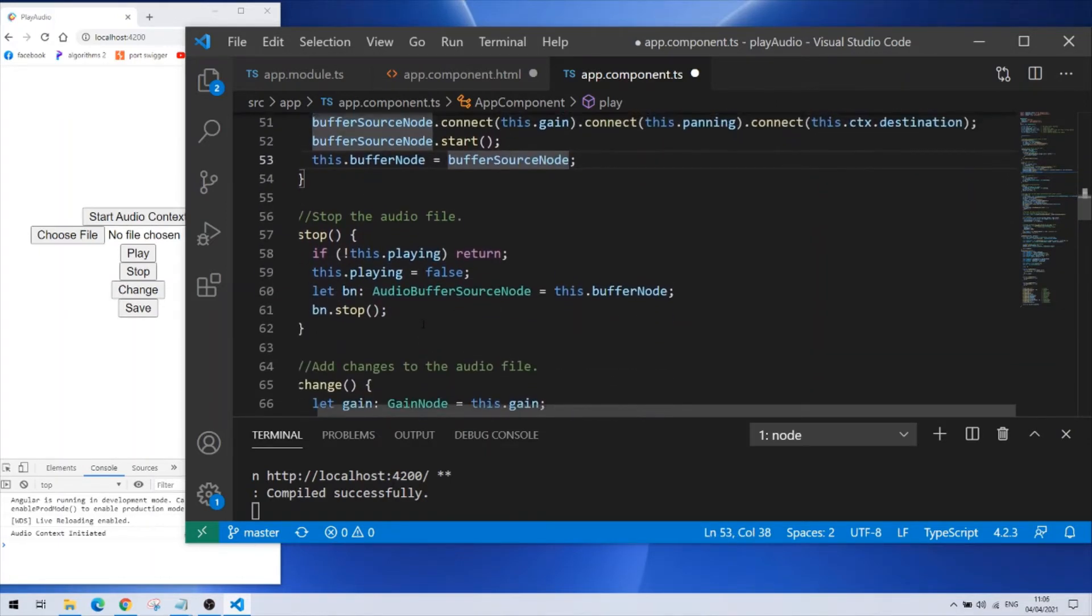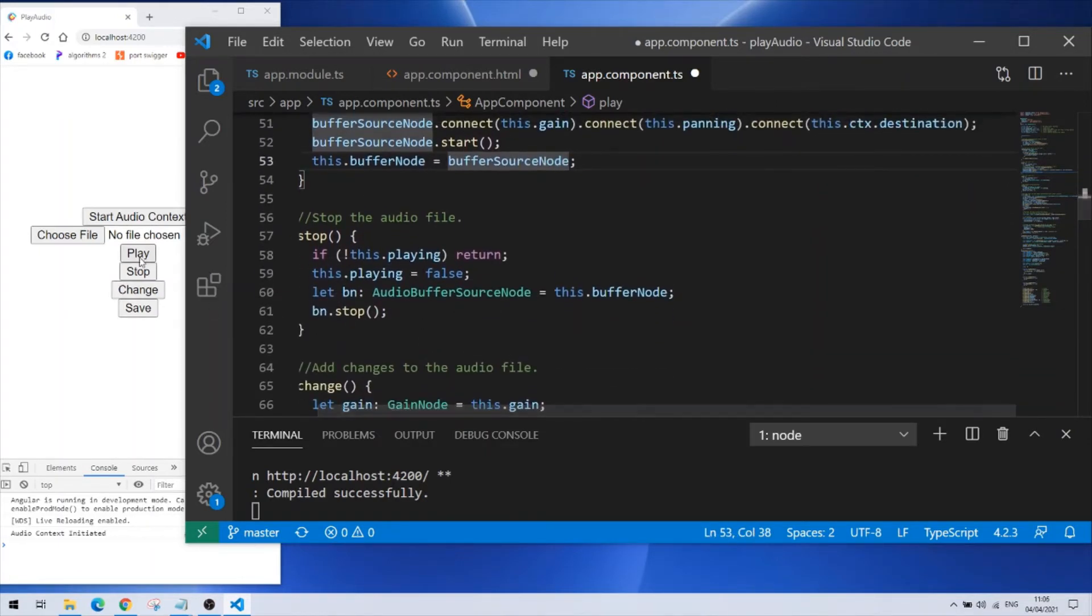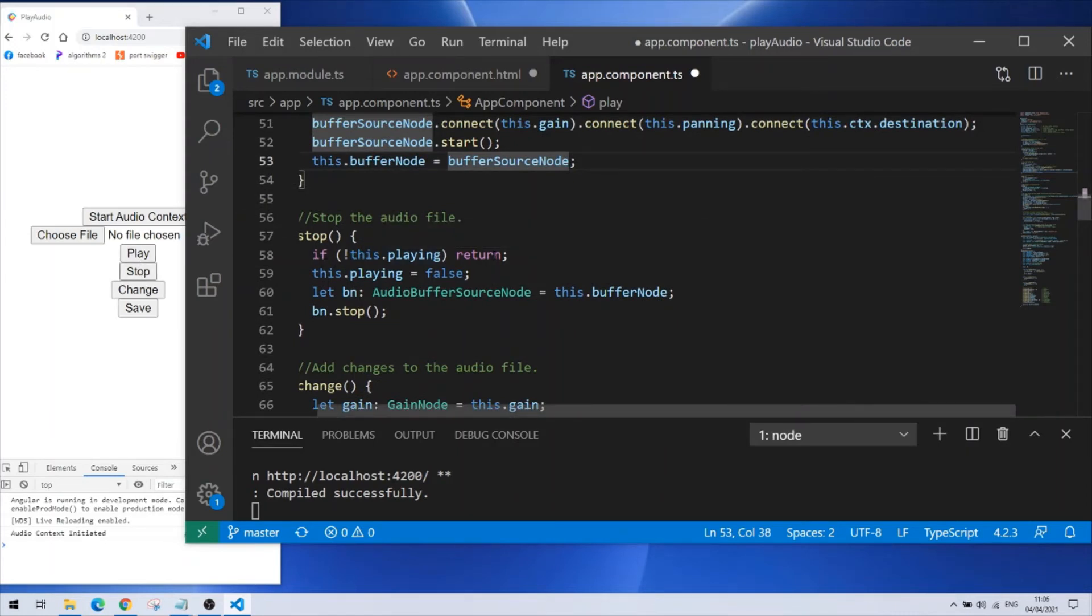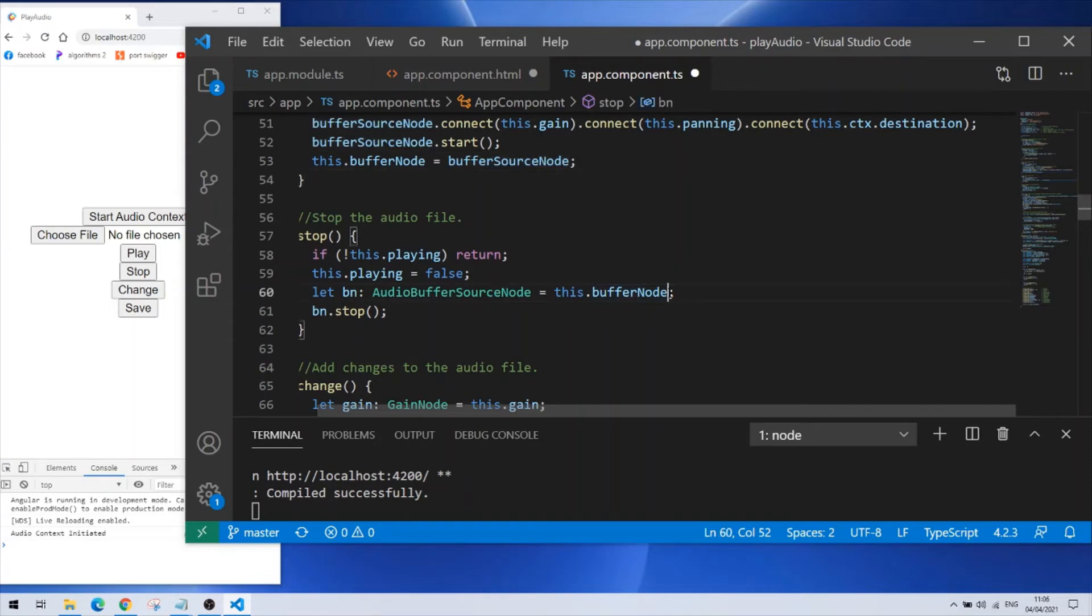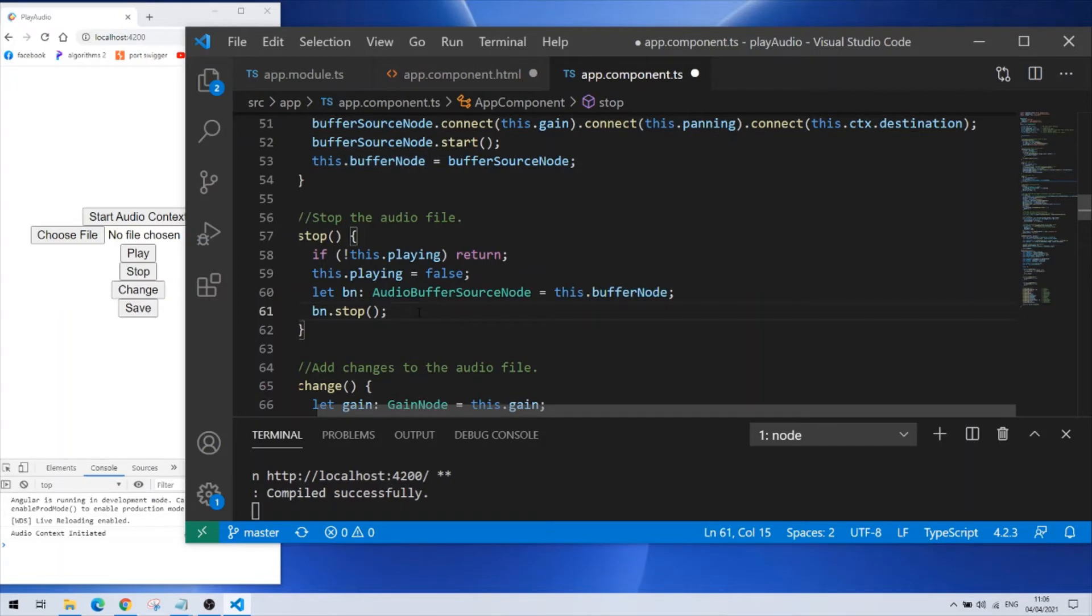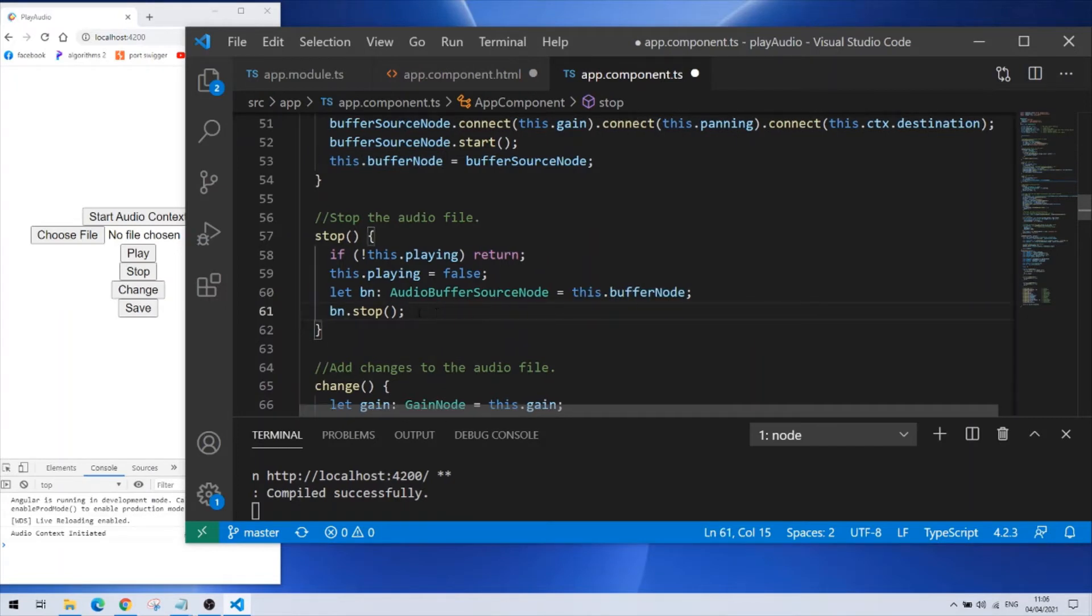Next function is the stop button. If the audio is not playing don't do anything but if it does move on, change the boolean to false. Create an audio buffer source node and grab the buffer node from my class parameter and stop the buffer source node. That's all.